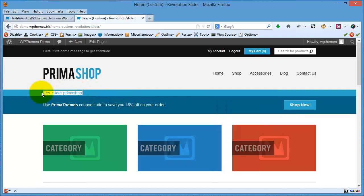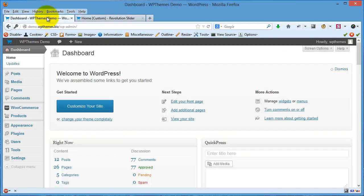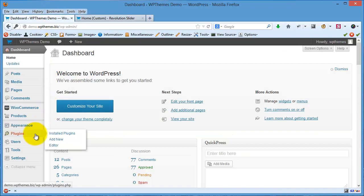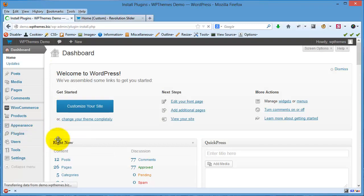This is the shortcode for Revolution Slider. It only shows the shortcode because the Revolution Slider plugin is not active. So let's go to the dashboard and then go to Plugins > Add New to install the Revolution Slider plugin.